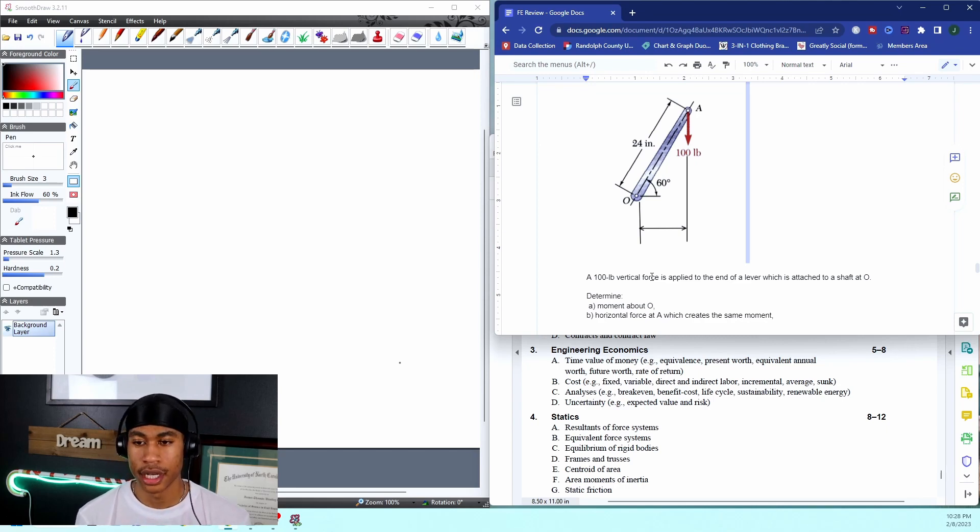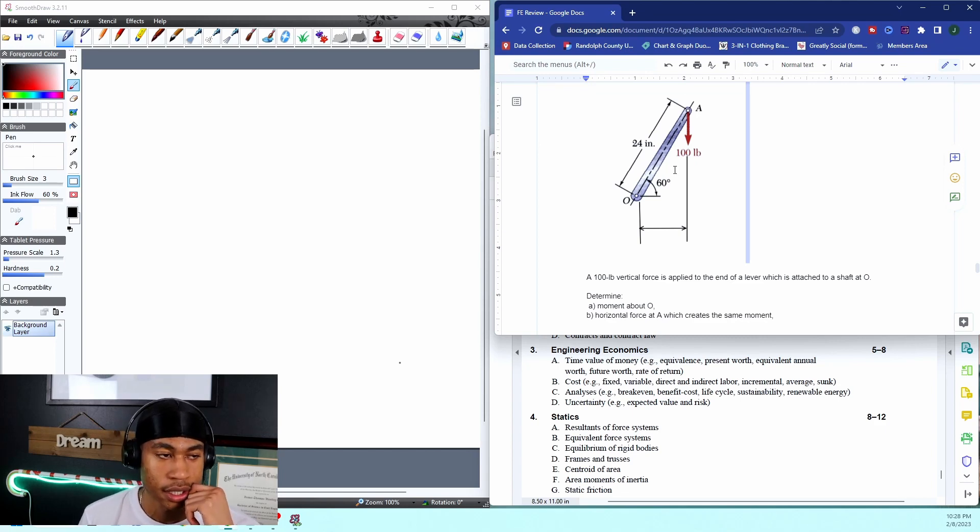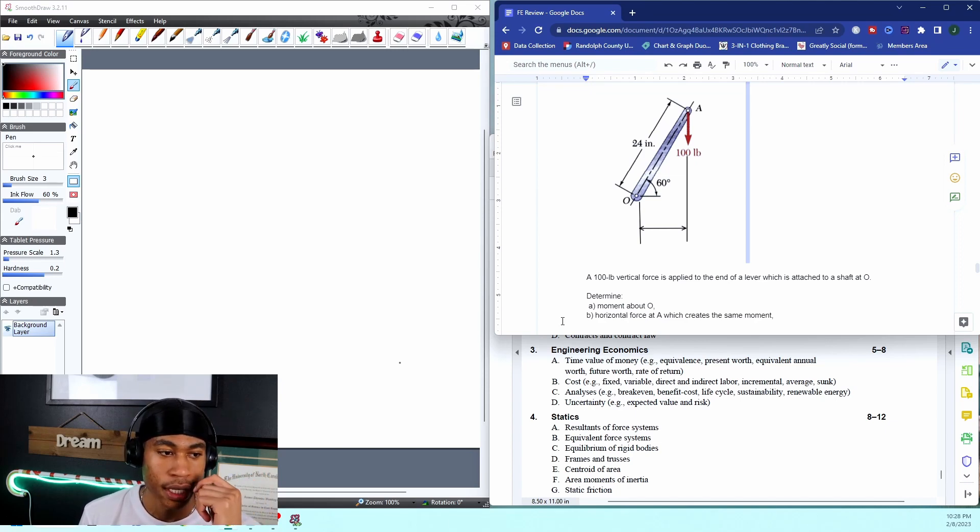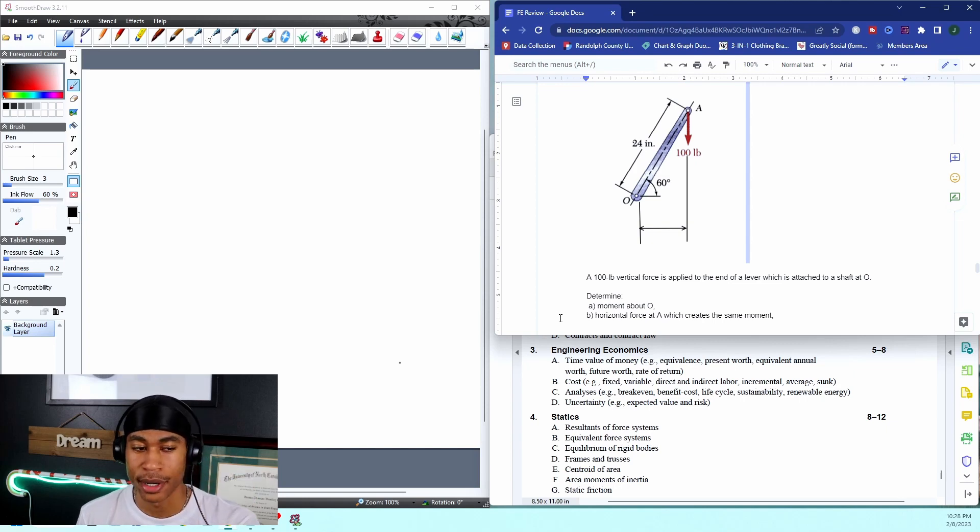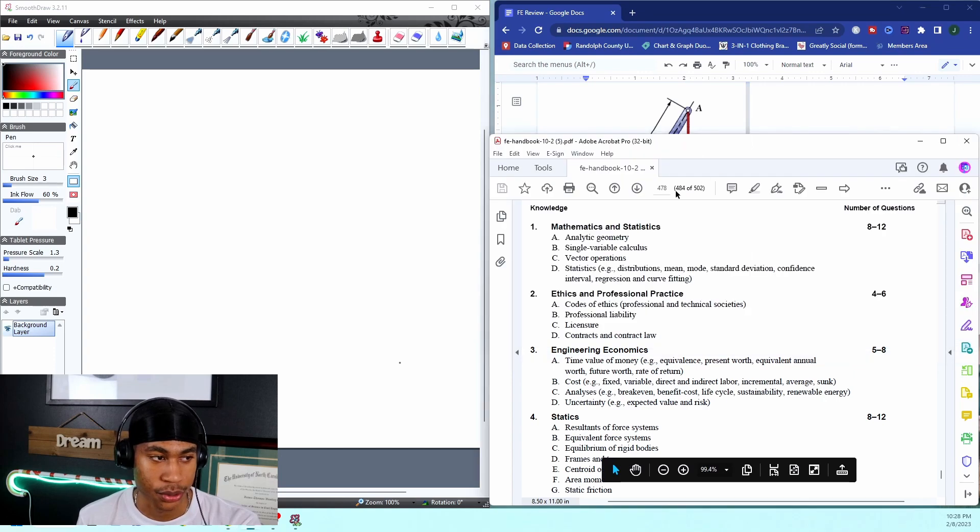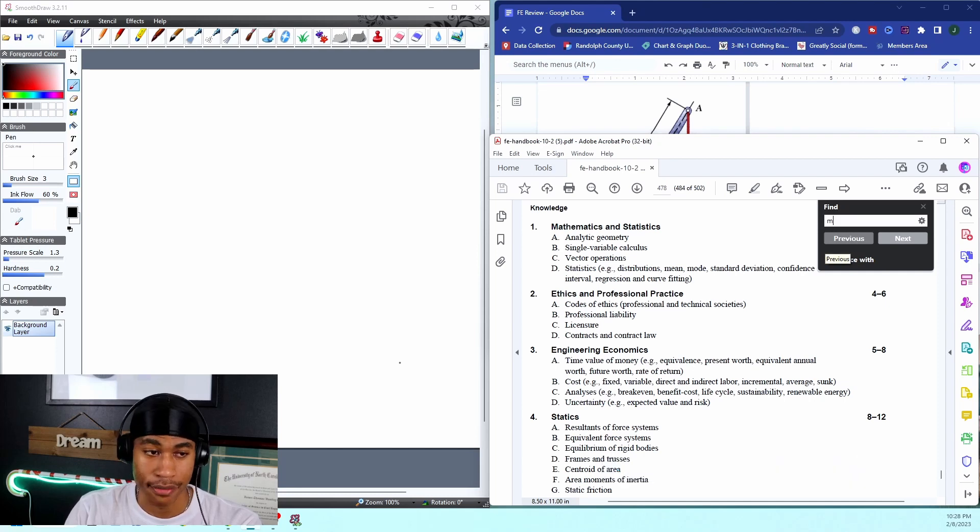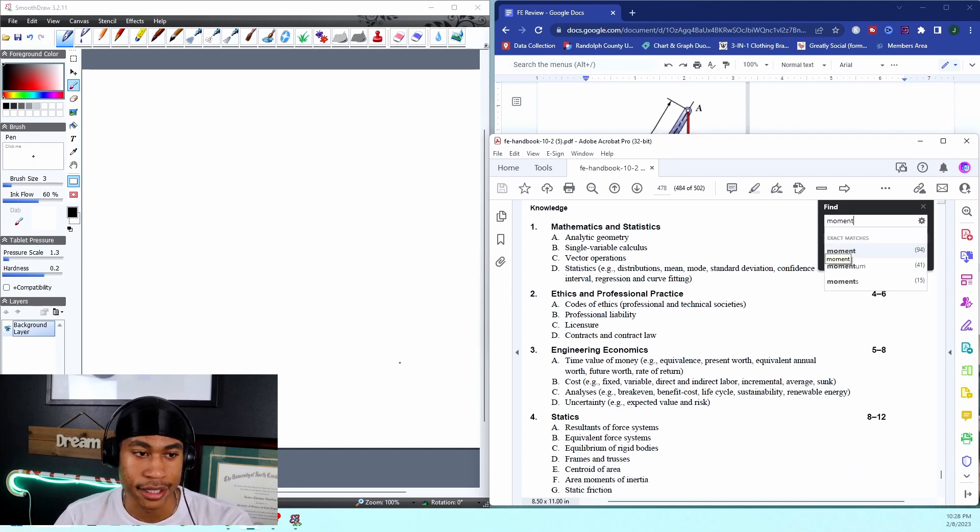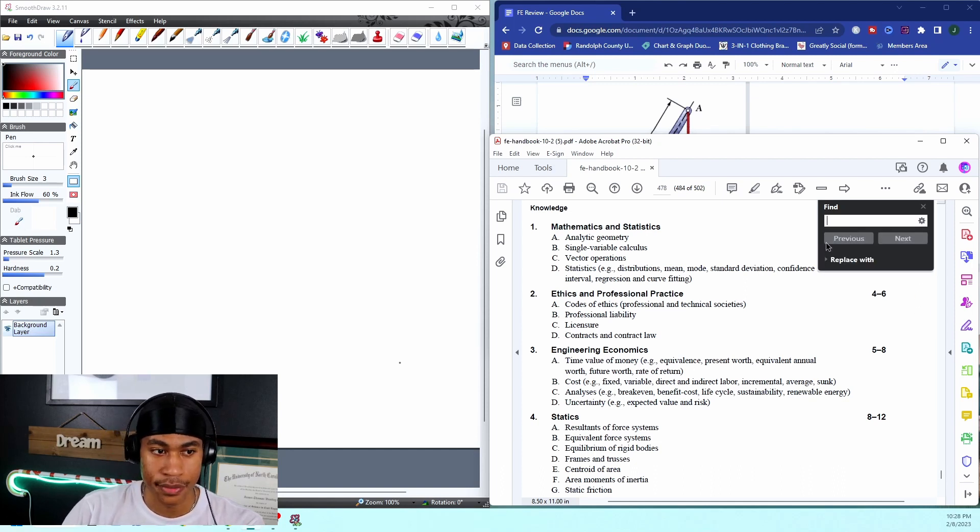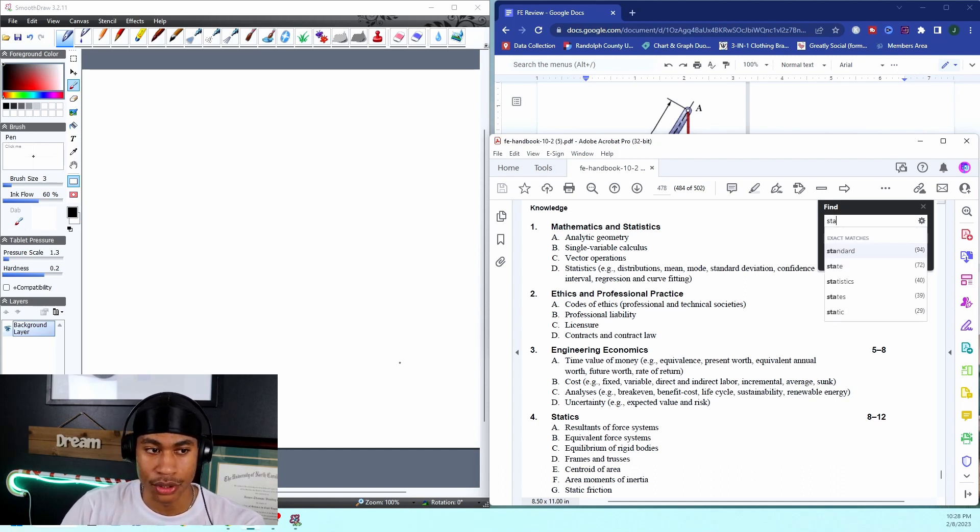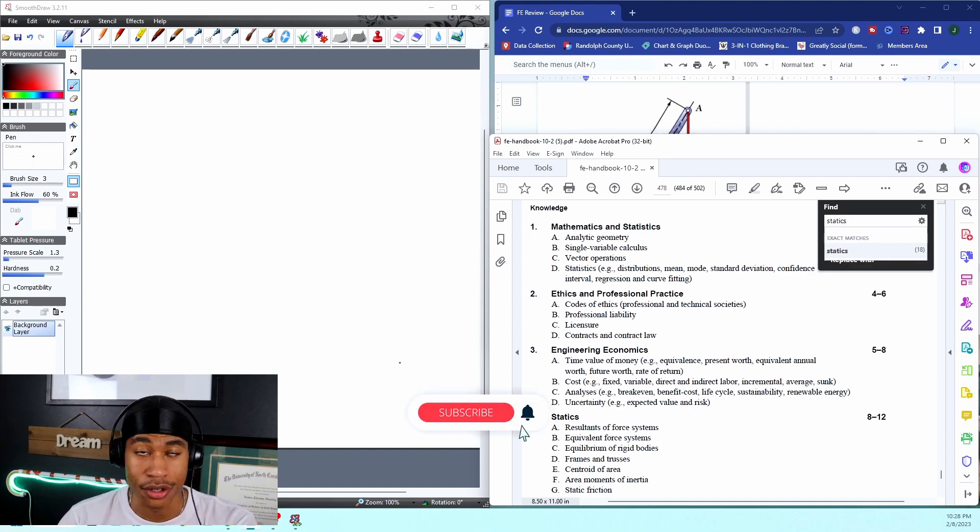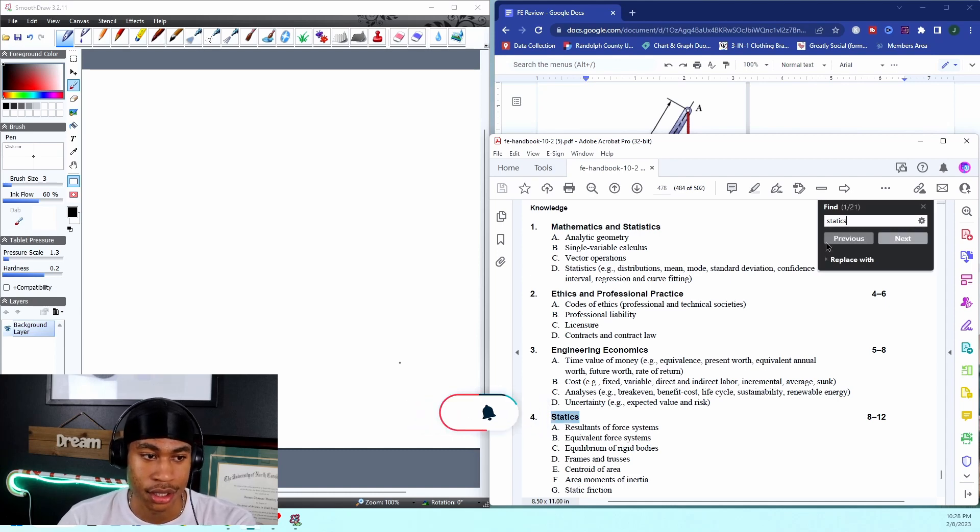For beginners, I always like to take a look at the problem. First thing is: it's asking for a moment. If you're straight out of school you might remember what moment is, but I normally just go through and search my FE handbook to see if I can get a formula. There's 94 different searches for moment, so maybe I won't do that. Maybe we'll do statics. There's only 18 for that.